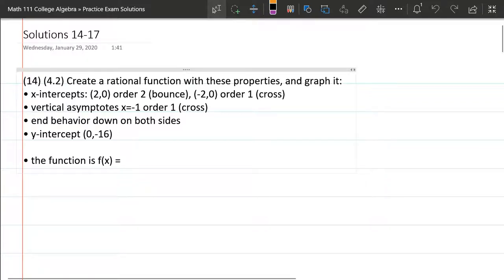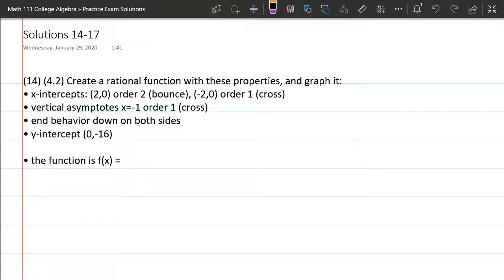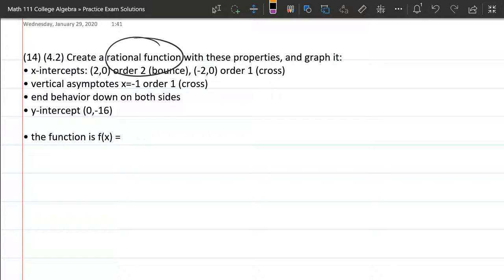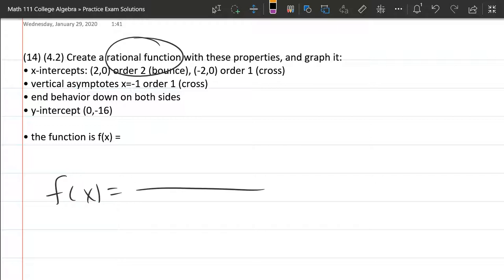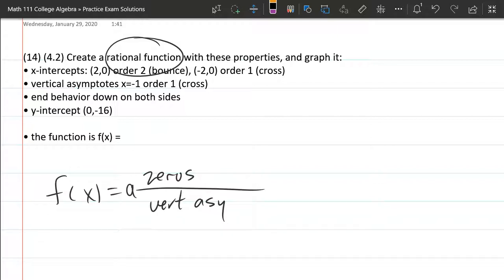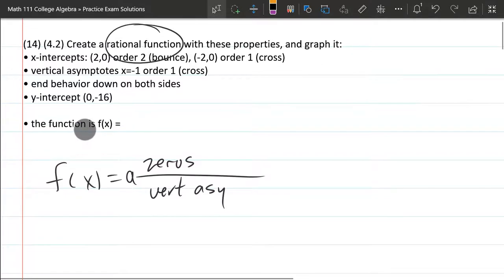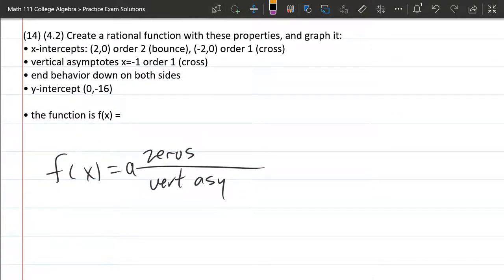We're going to start with question 14: create a rational function with x-intercepts (2,0) and (-2,0). Let's start with the basic rational function. The form — rational — means polynomial divided by polynomial. The numerator contains the zeros, the denominator contains the vertical asymptotes, and there's also a numerical coefficient in front. Sometimes it's 1, but often it's not.